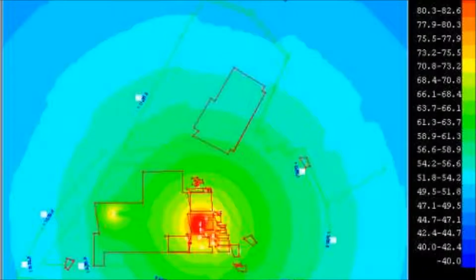Environmental noise monitoring can determine whether you are in compliance and whether complaints are justified. Where there are problems, noise prediction modelling can then be used to identify cost-effective measures to reduce noise levels. This video helps explain these issues.